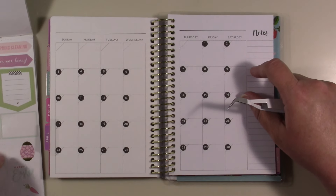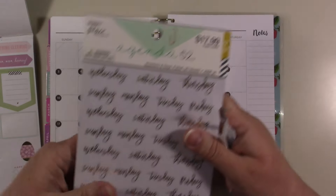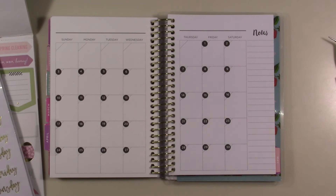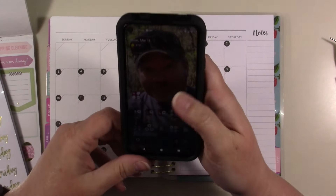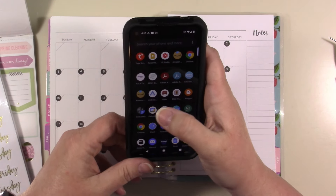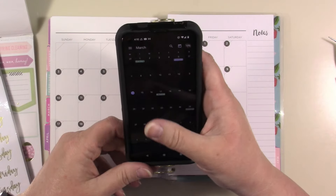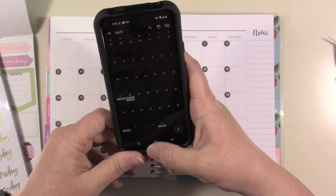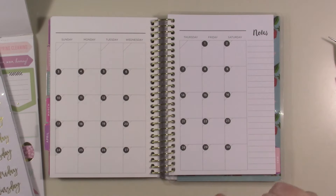I'm going to look up which day Easter Sunday falls on — I think it's the 17th but I'm not positive. Let me look it up on my phone. Going to the calendar... March — yes, it is the 17th!